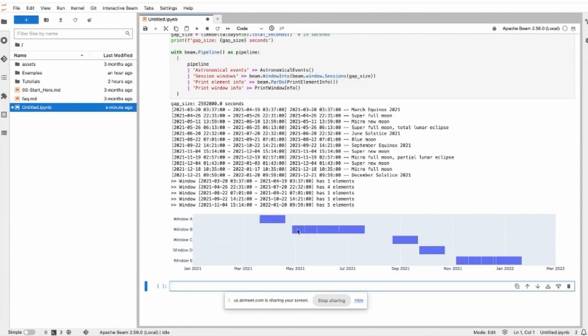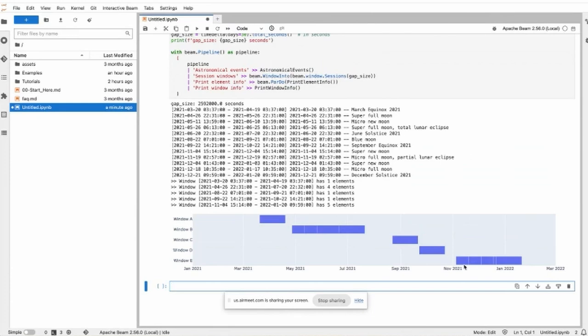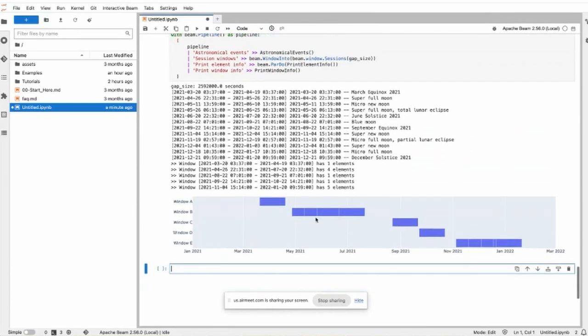If within the period of gap size it does not see another one, then this window just ends. And here we have this element, and we do see upcoming elements that have timestamps smaller than the gap size, then these elements are in the same window. This is how the session window works.